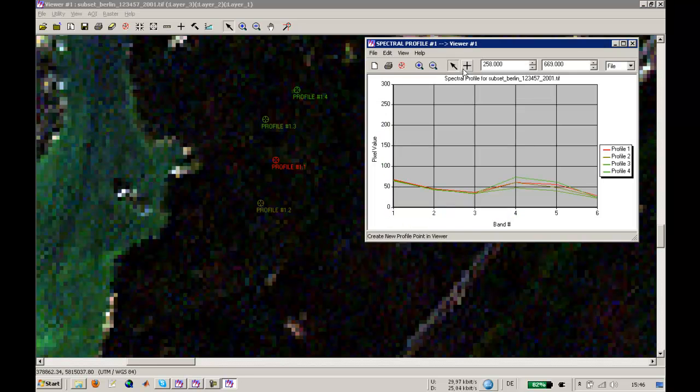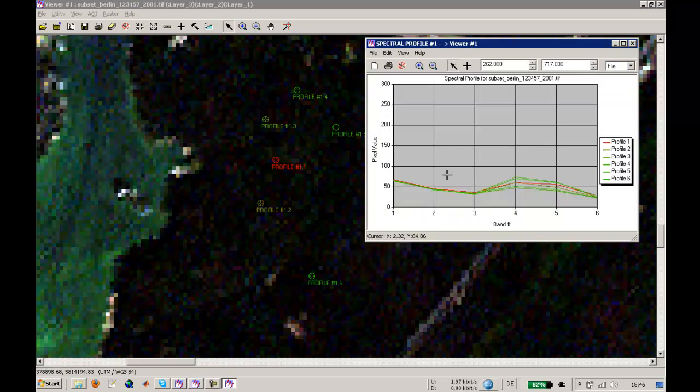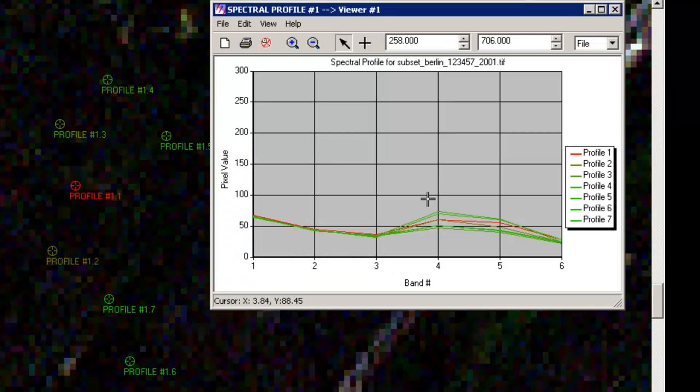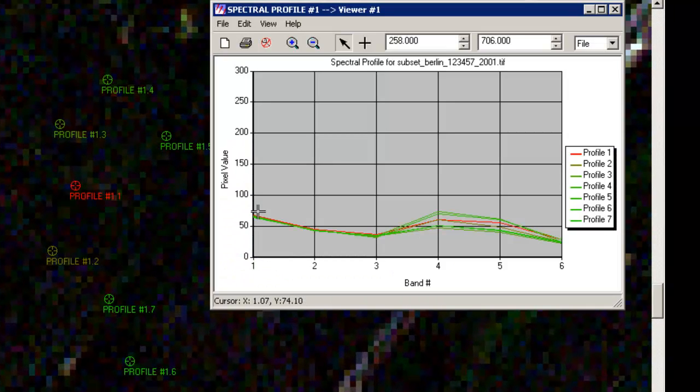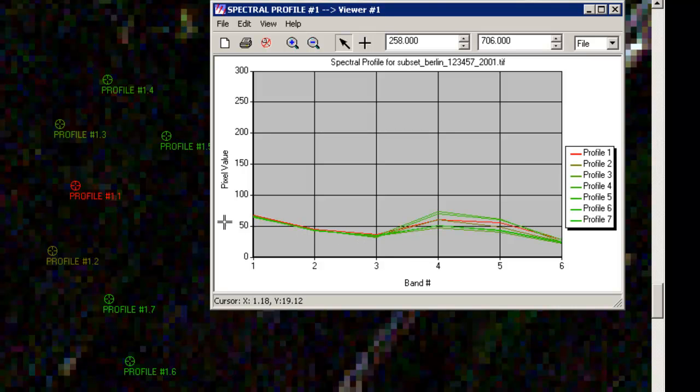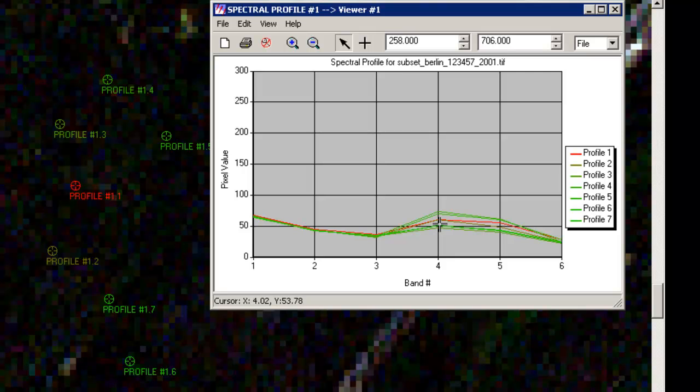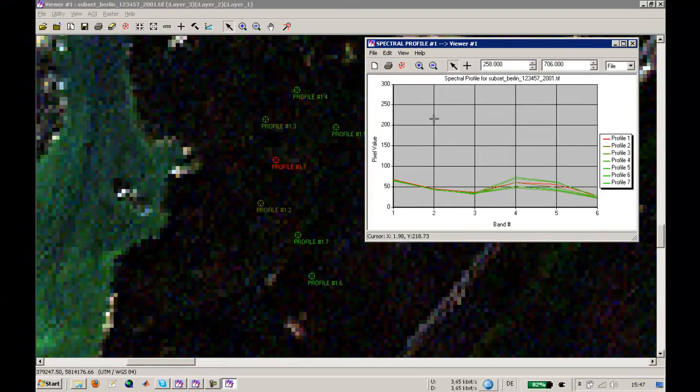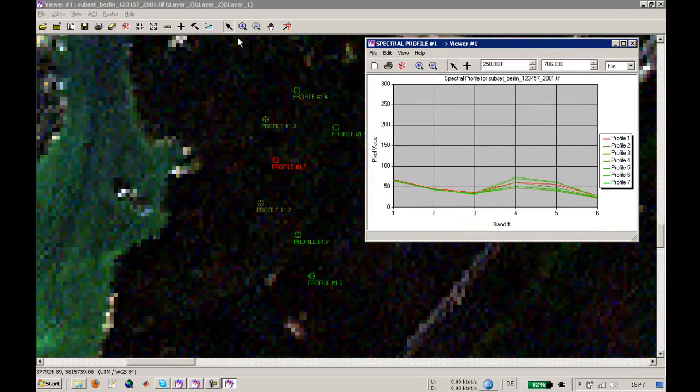One major advantage of this tool is that you can select different points in your area of interest and have overlaying graphs of the spectral behavior. You can see that all these vegetation areas in a wood or forested area show nearly the same behavior in the spectral reflectance: a decline in the first three bands, then an uprising in the fourth band, and then a decline again up to the seventh band.